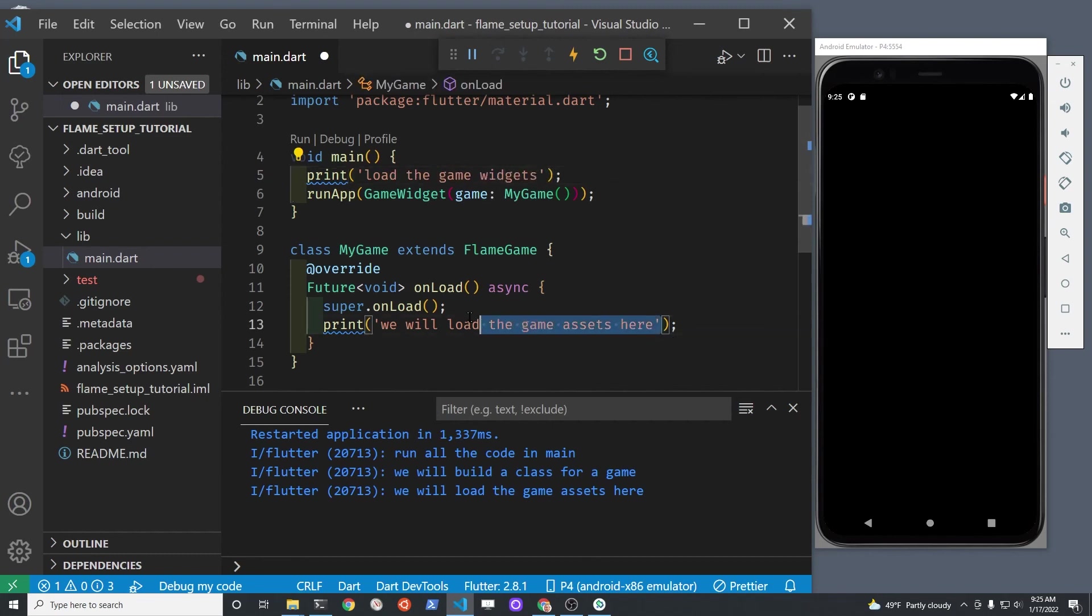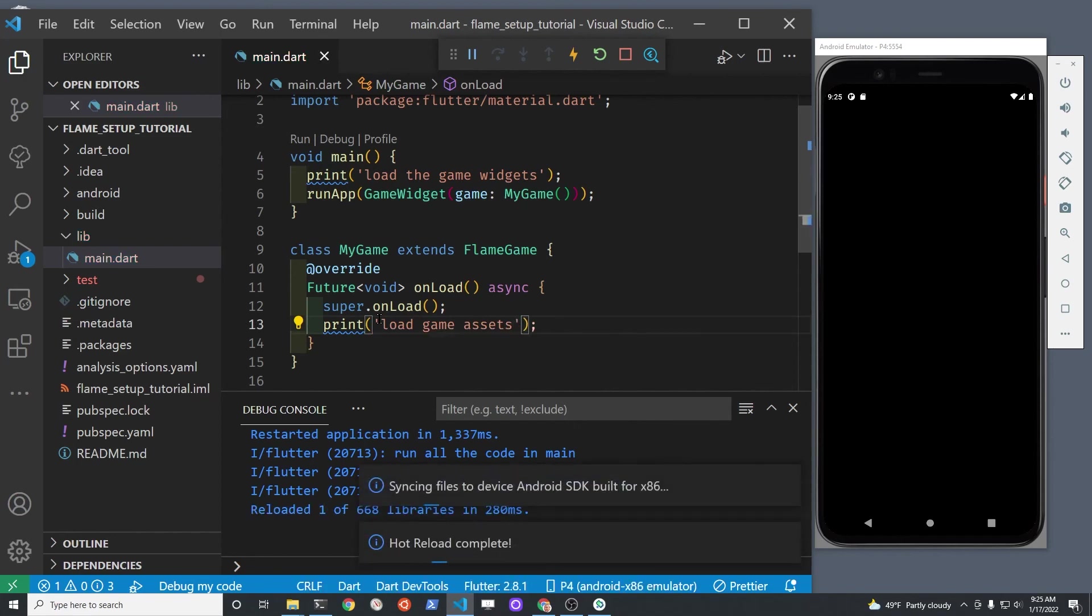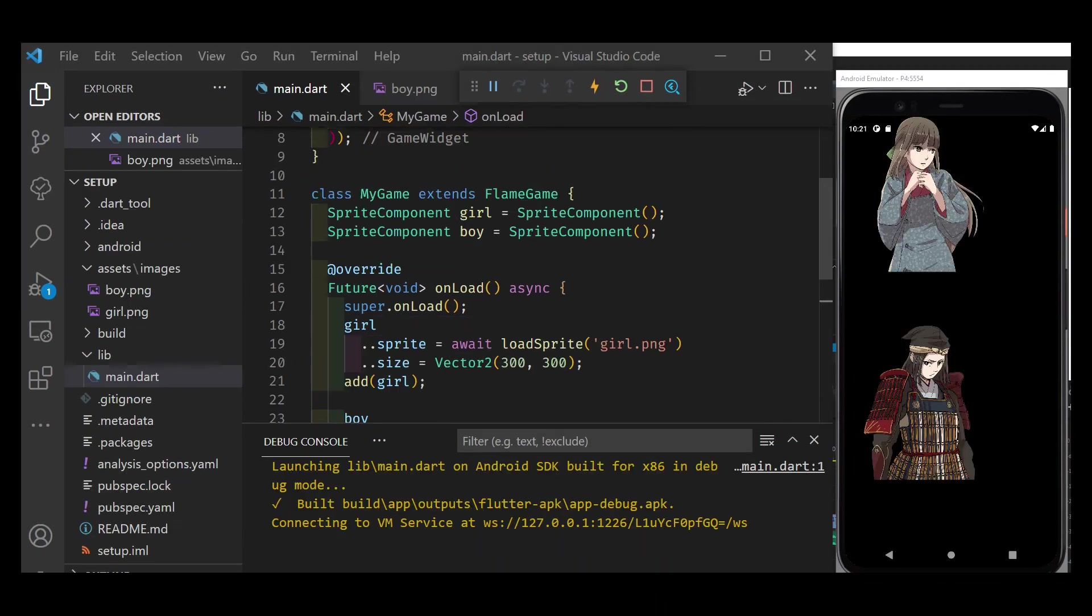Prior to the game actually starting and being ready to play. Congratulations. You've installed flame. You have it working. You're ready to add some exciting graphics into your game.